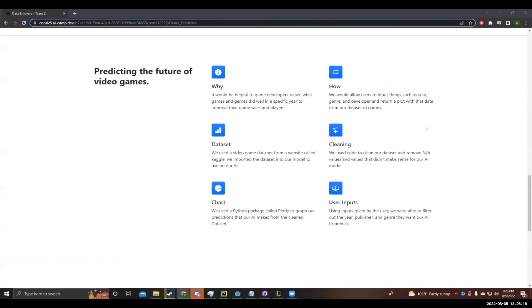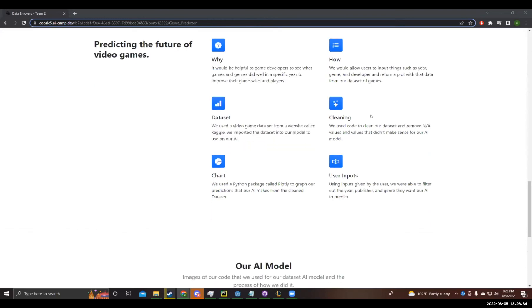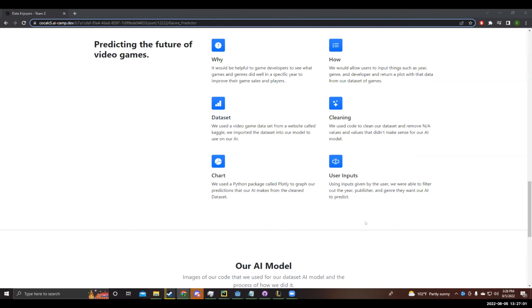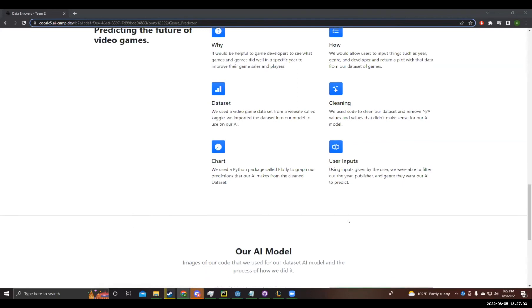Why we made it is because it would be helpful to game developers to see what games and genres did well in specific year to improve their game sales and players. We would allow users to input things such as a year, genre, and developer, and return with the plot with that data from our data set of games. We used a video game data set from a website called Kaggle. We imported the data set into our model to use on our AI.